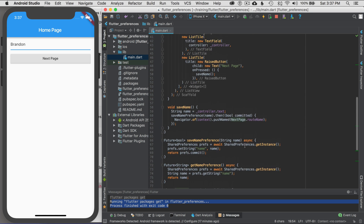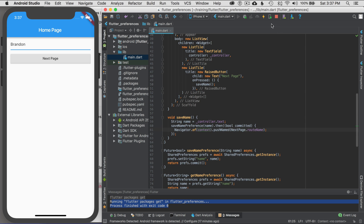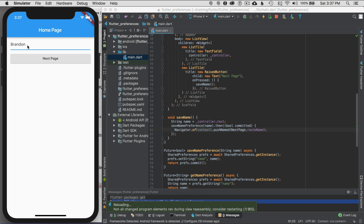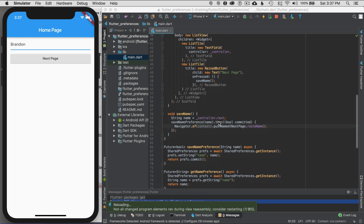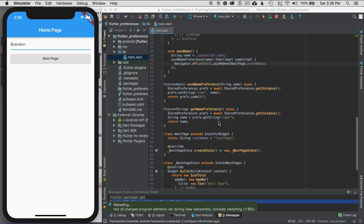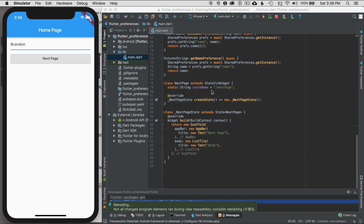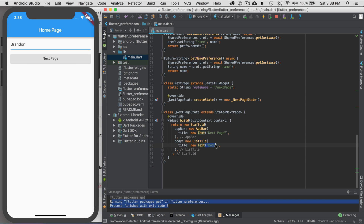Let me check that behavior — I'll run the application and hot reload it. I've already typed in my name, so I'll hit next. The navigator does work, but I haven't retrieved the value from shared preferences yet on the next page. So now I need to implement that.